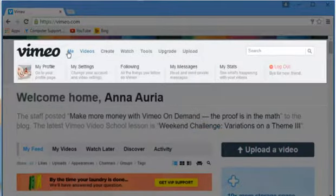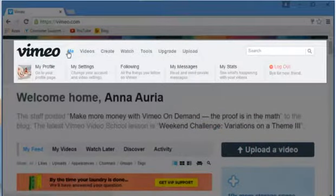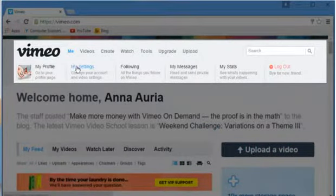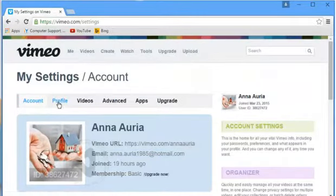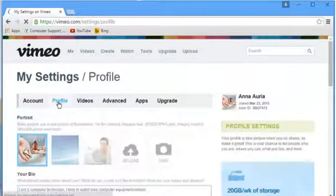Hover your mouse cursor over Me on the navigation bar at the top, click on My Settings and then click on the Profile tab.